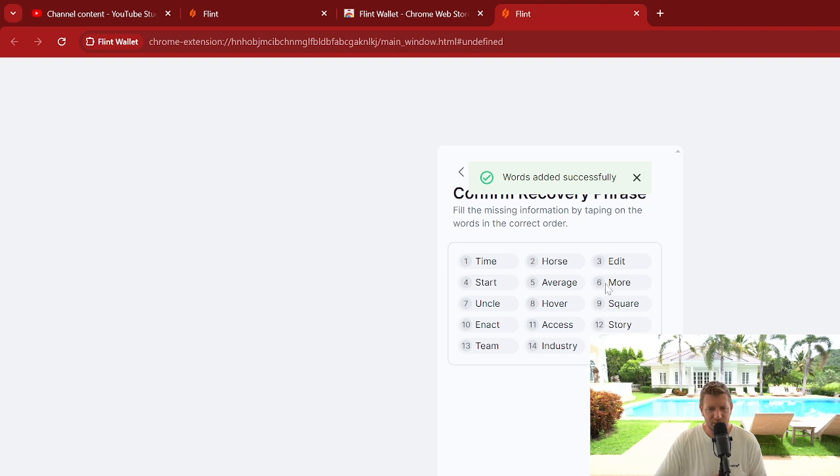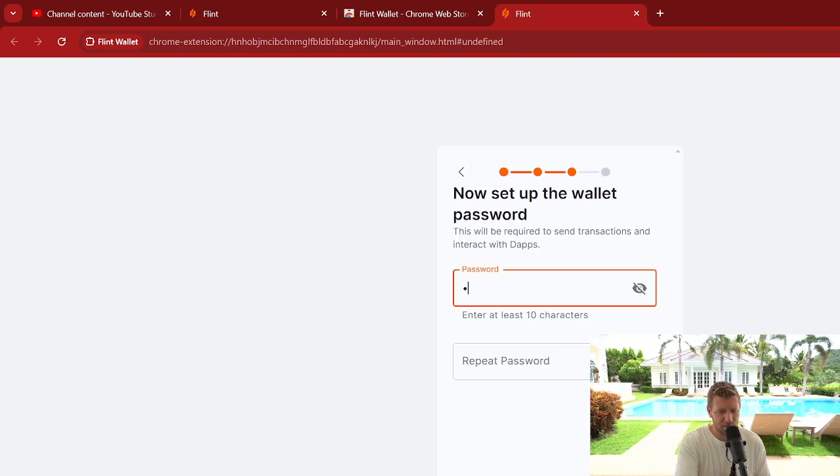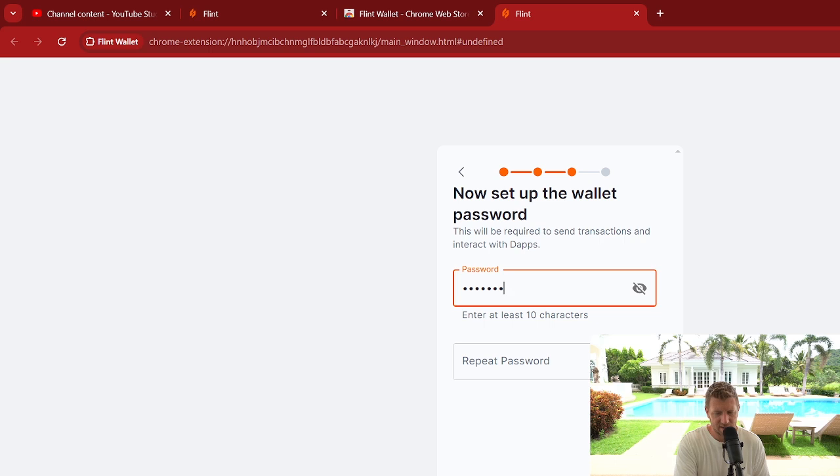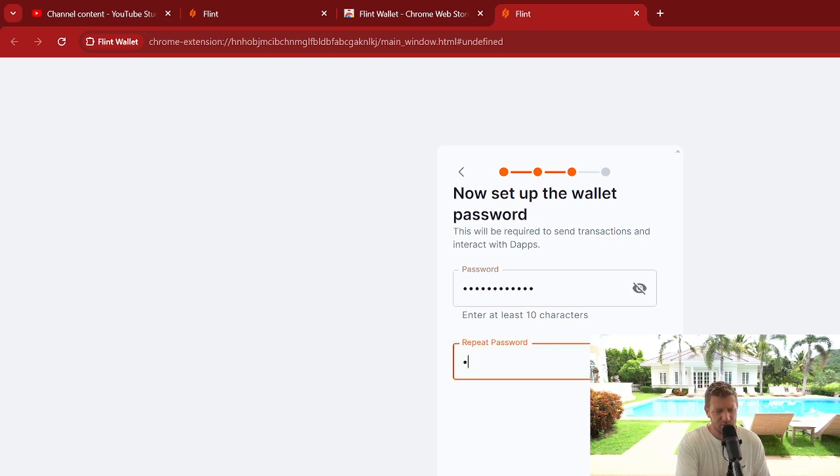And then we're going to go to the next page. We need to put our password that we're going to create. And obviously you use a different password each time. Never use the same password. Make sure it's at least eight characters long.